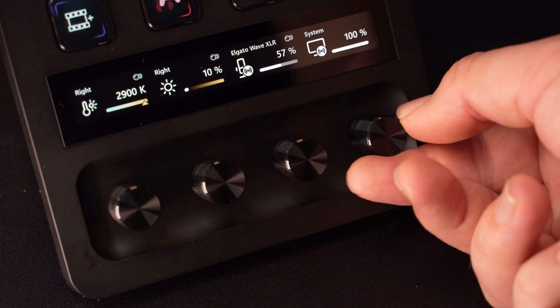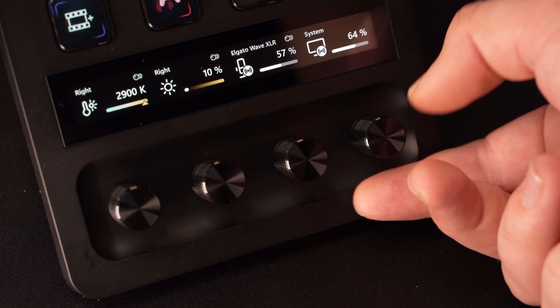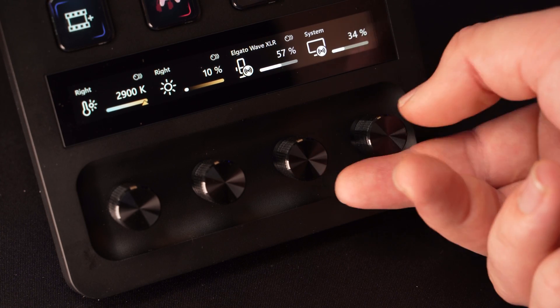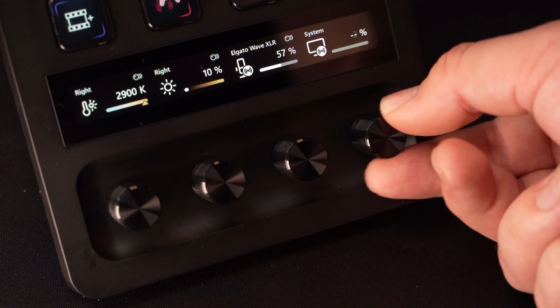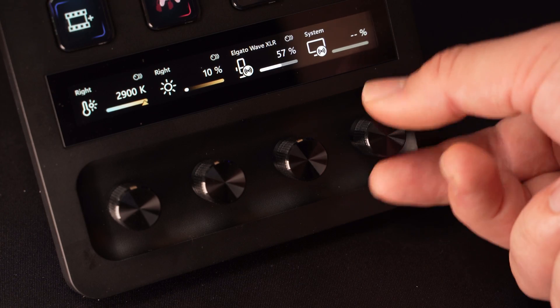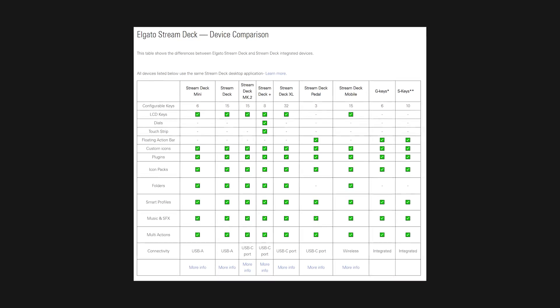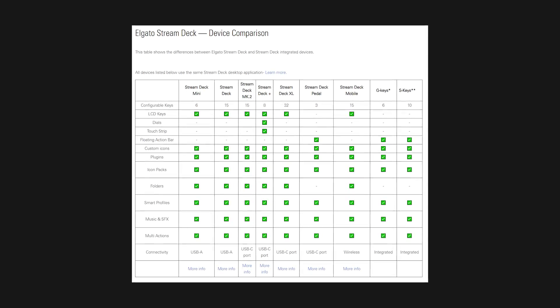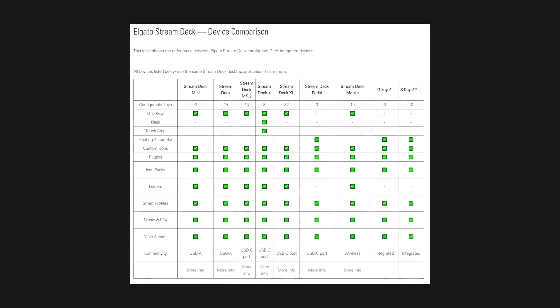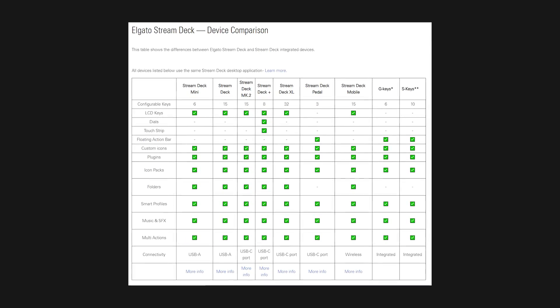Furthermore, the Elgato Stream Deck Plus has some additional functionality thanks to its dials and touch strip. If you'd like to know more about each Elgato Stream Deck product and what they can do, check out the link in the description that will direct you to the Elgato Stream Deck device comparison guide.